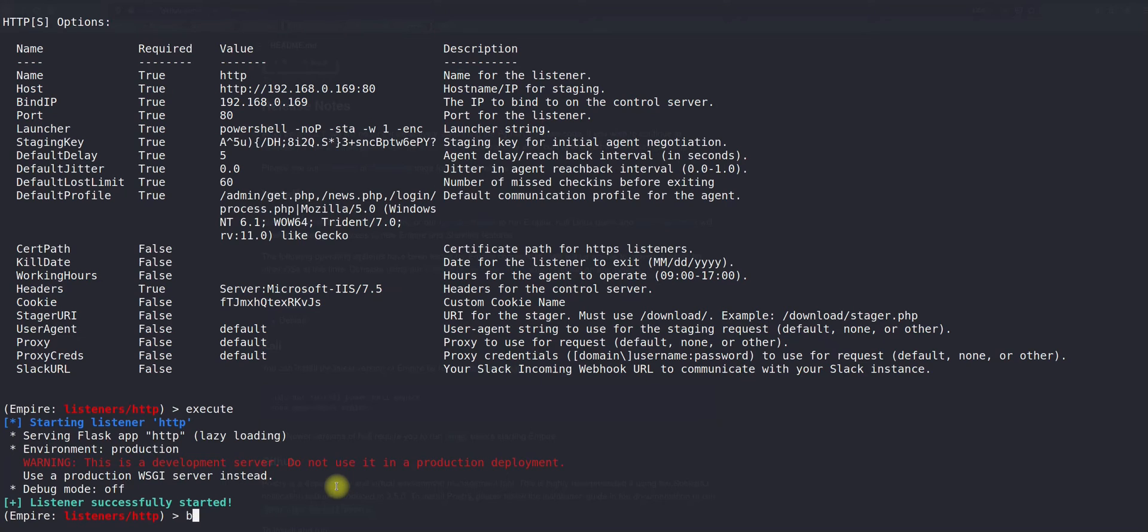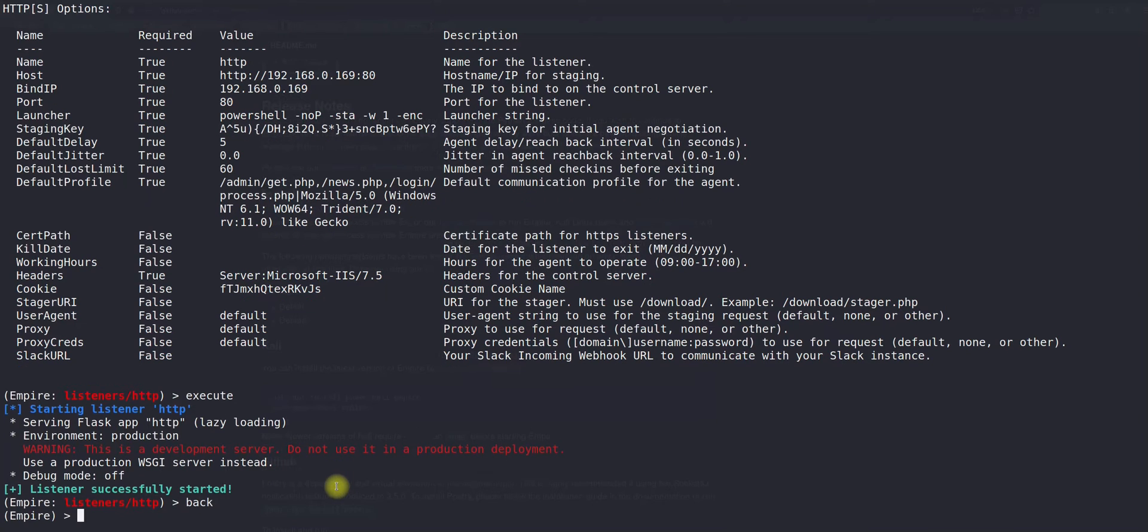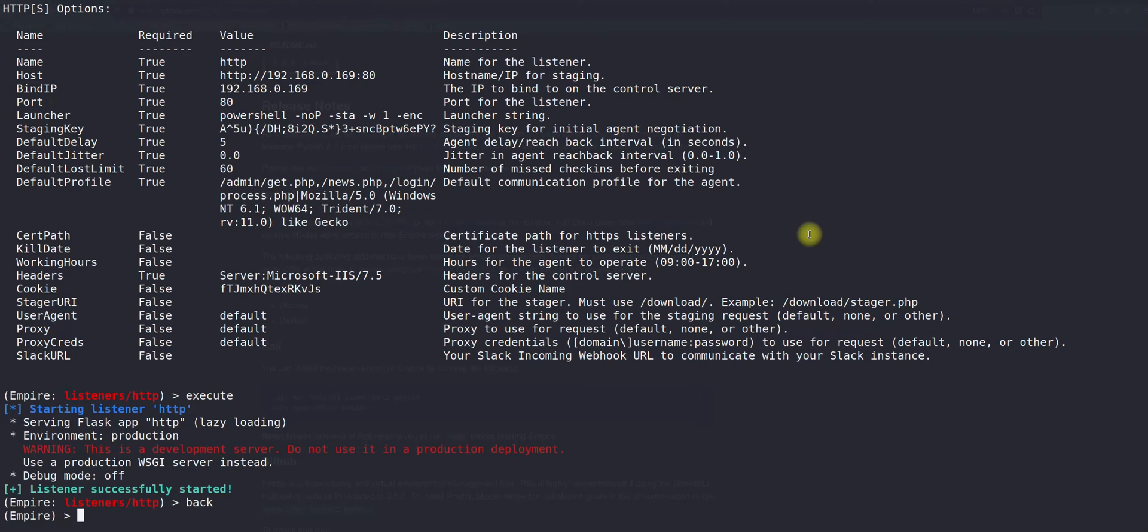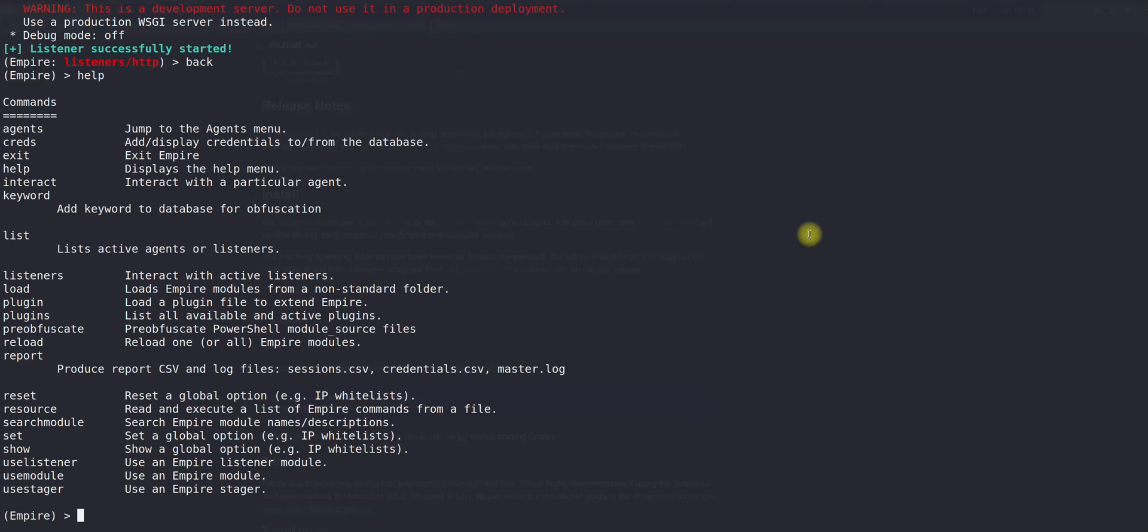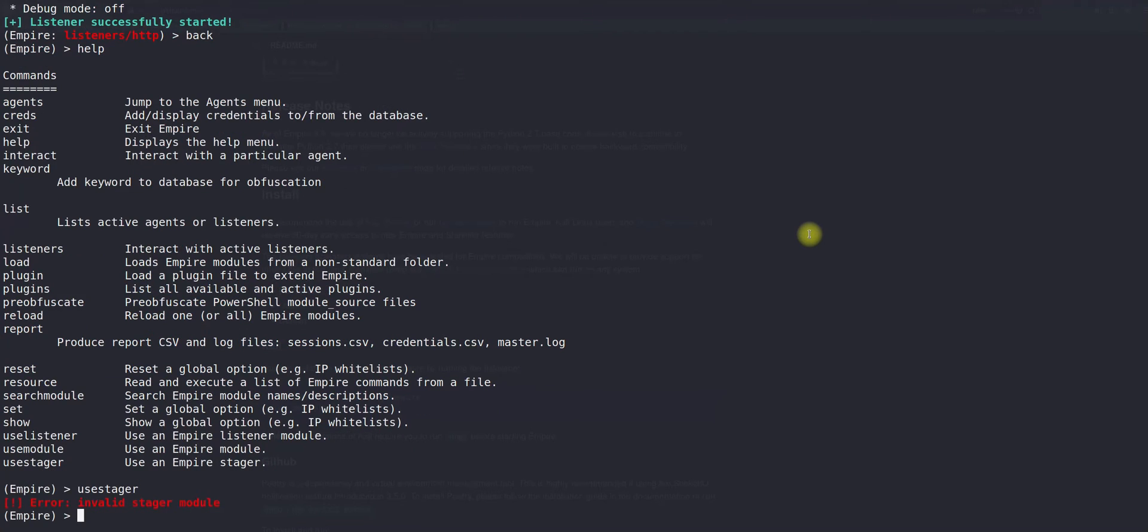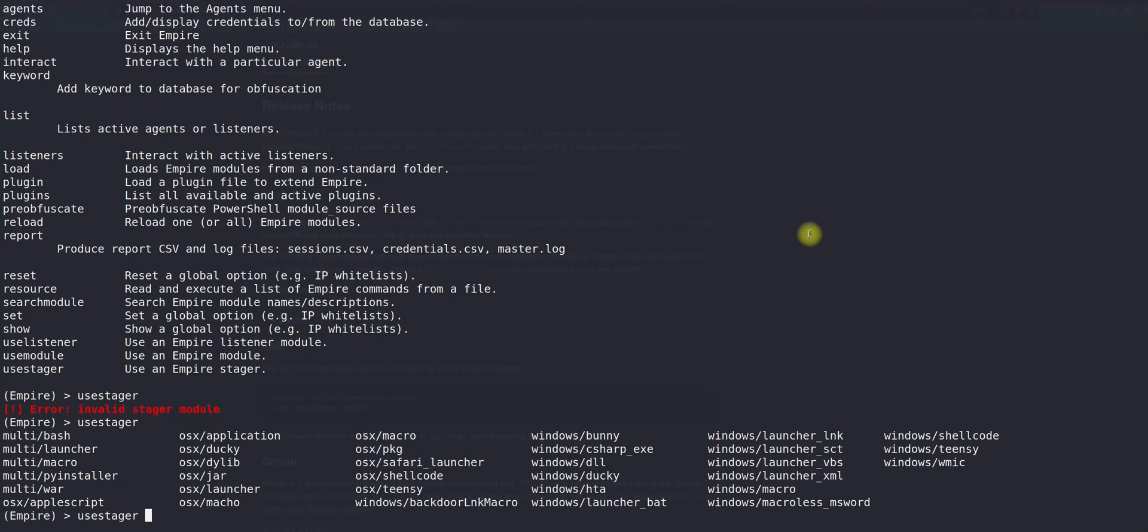So far we have created the listener. Now the time to create a payload. How to create a payload? We will be using the help to understand. In order to create a payload, we will be using the use stager command. When I press enter, no option, so I will tap to see which stager you would like.